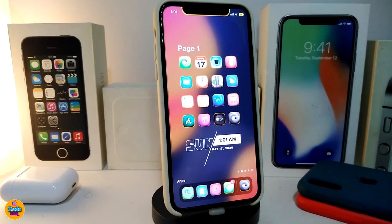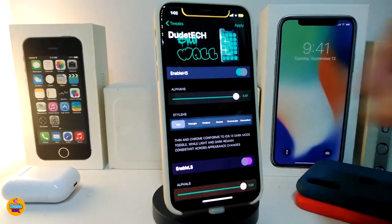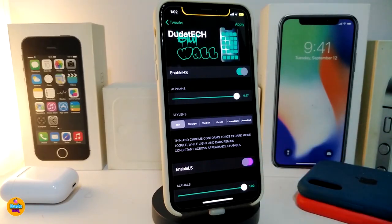The next tweak is called BlurWall. You can take a look at my wallpaper on the springboard — it comes with a blur on it. That's what this tweak will bring you. In the settings, it comes with two different sections: one for the home screen and one for the lock screen.